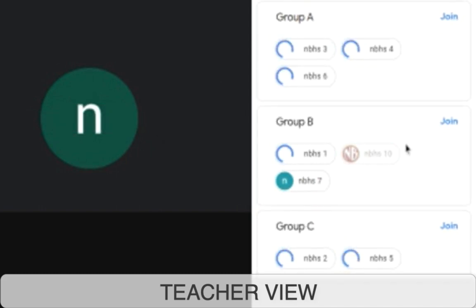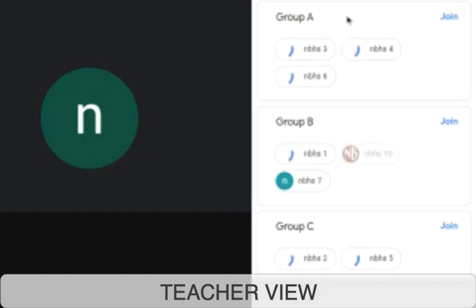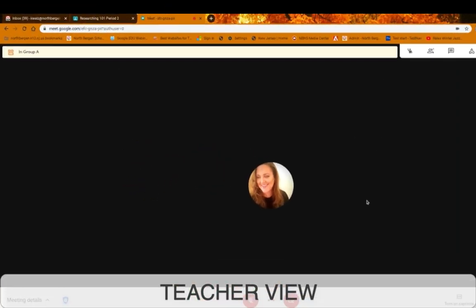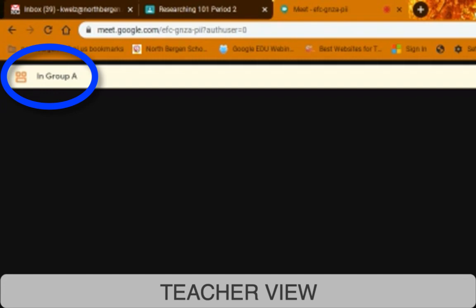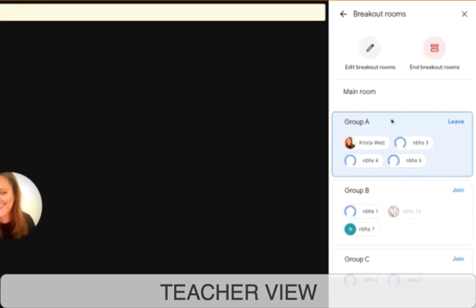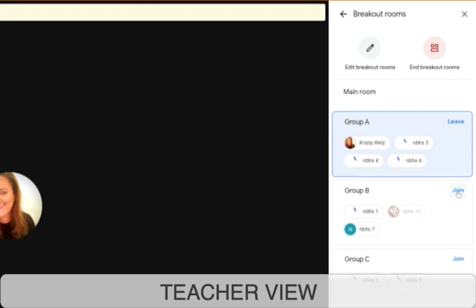If you want to join one of the sessions to pop in and see if students are doing their work, you can click on join. On the student side it shows that the teacher has left the meeting because the teacher is now joining Group A. You are not in the main room anymore — you're in Group A checking on the breakouts. If you click on the breakout room panel, it tells you which group you're in, and you can leave it or join another room.